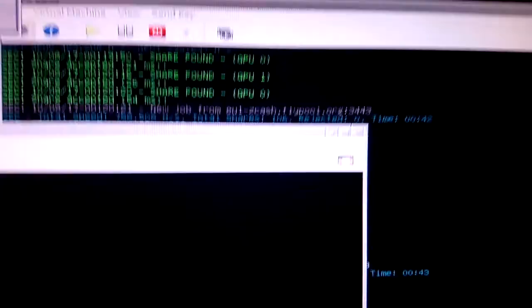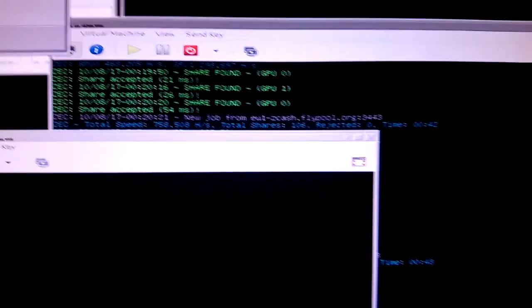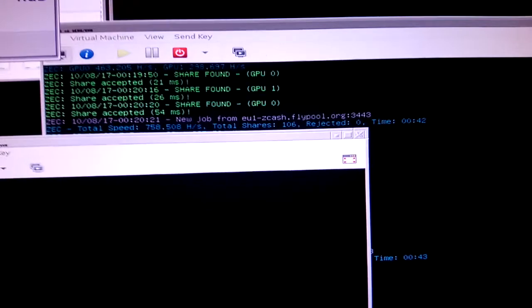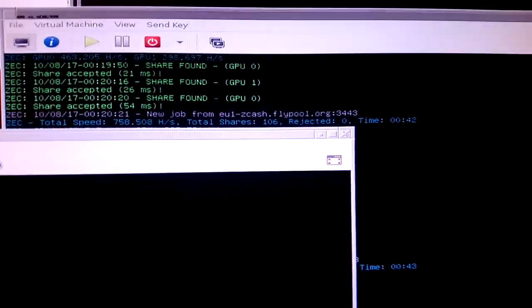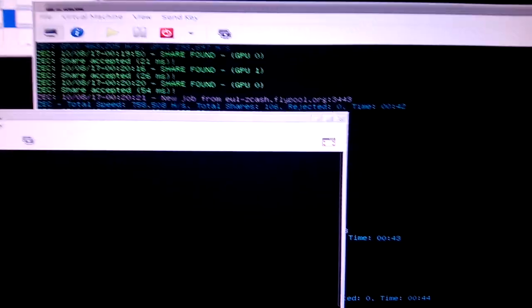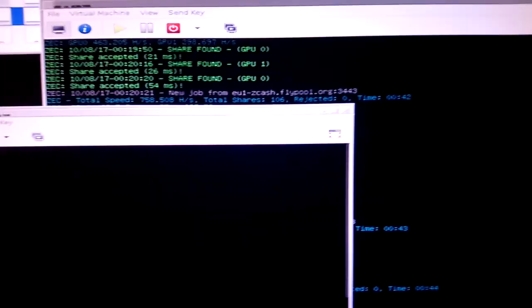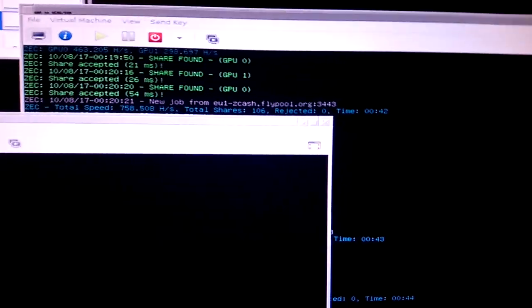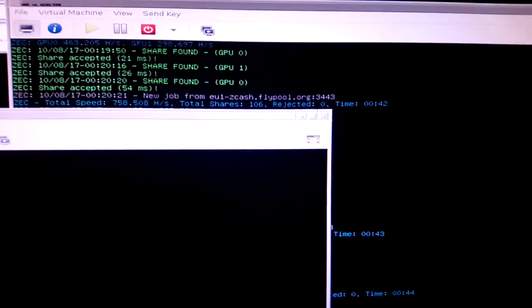So yeah, CPU pinning, affinity, priority, it's all good, and it helps. Optimize the virtual machines and mining. Great.